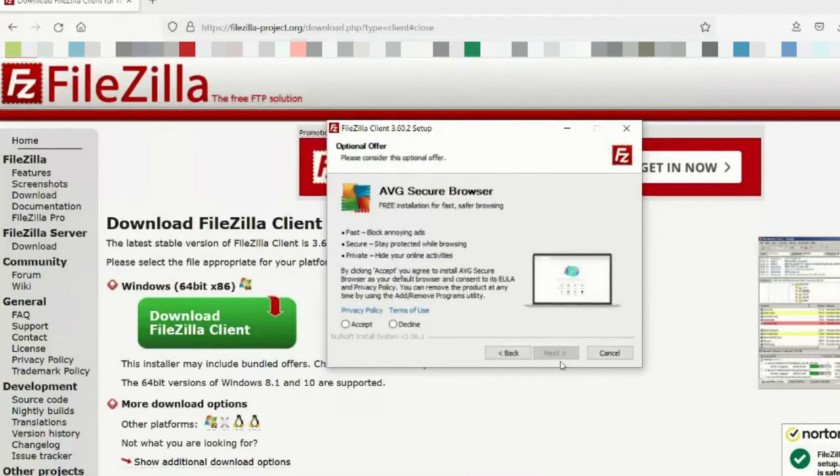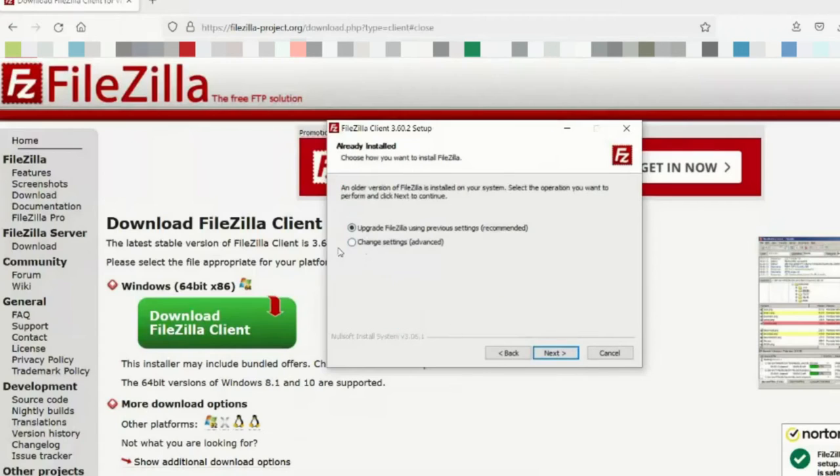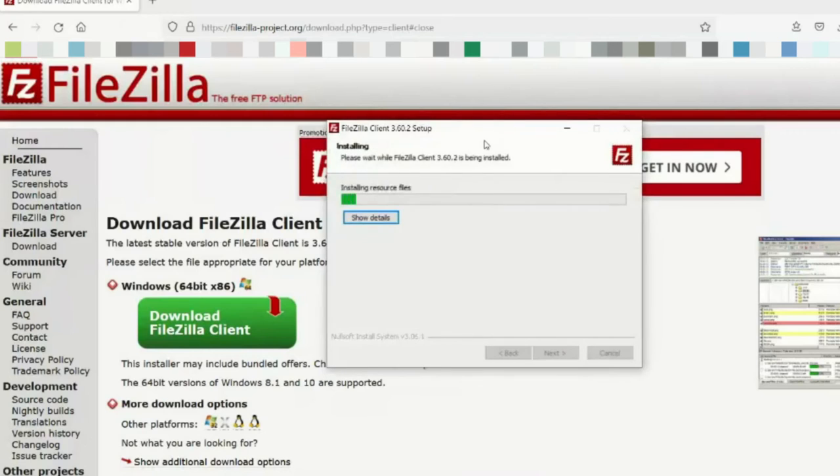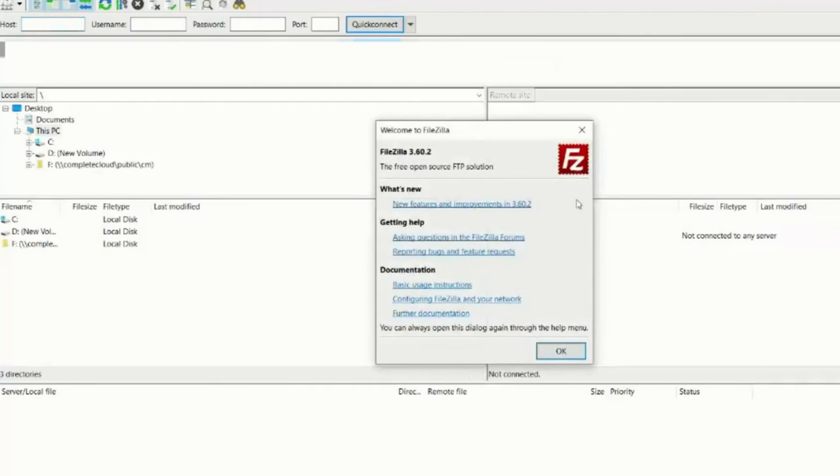Take a brief moment. What is this? Reinstallation, save browser. No, this is one thing you don't want. So we'll decline that. Upgrade FileZilla using previous settings. We'll go ahead and do that. And we'll start FileZilla. Click OK.